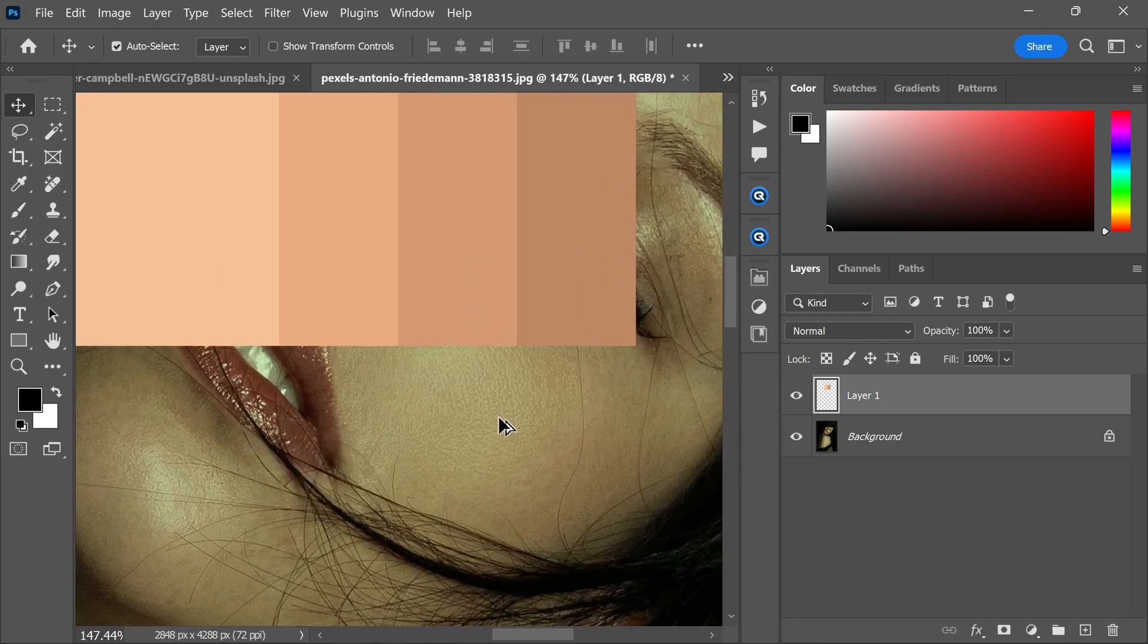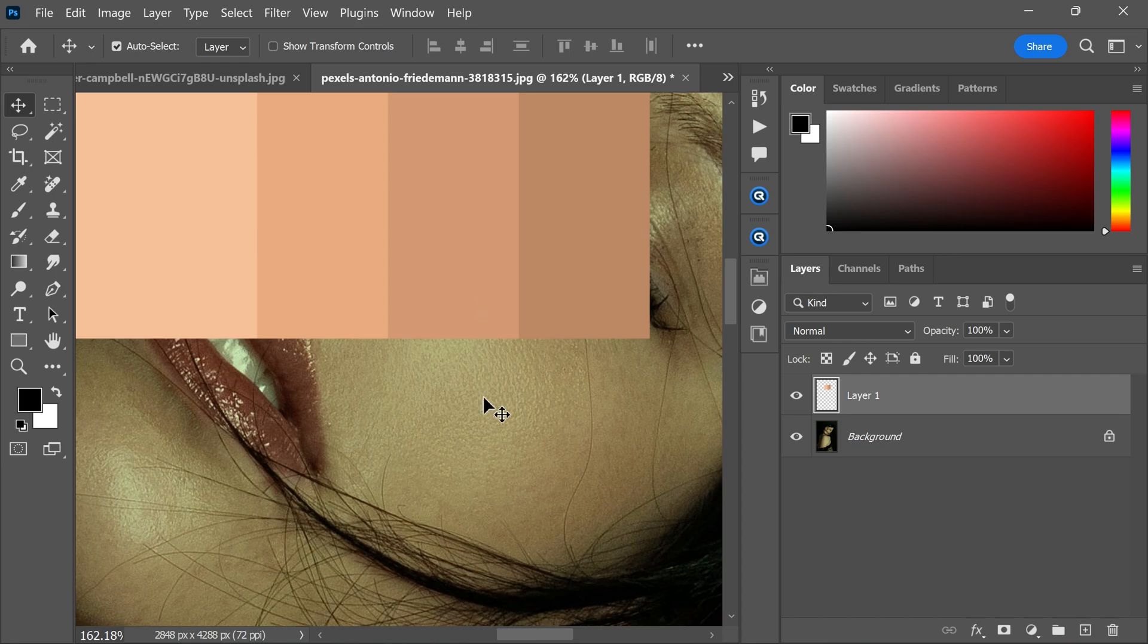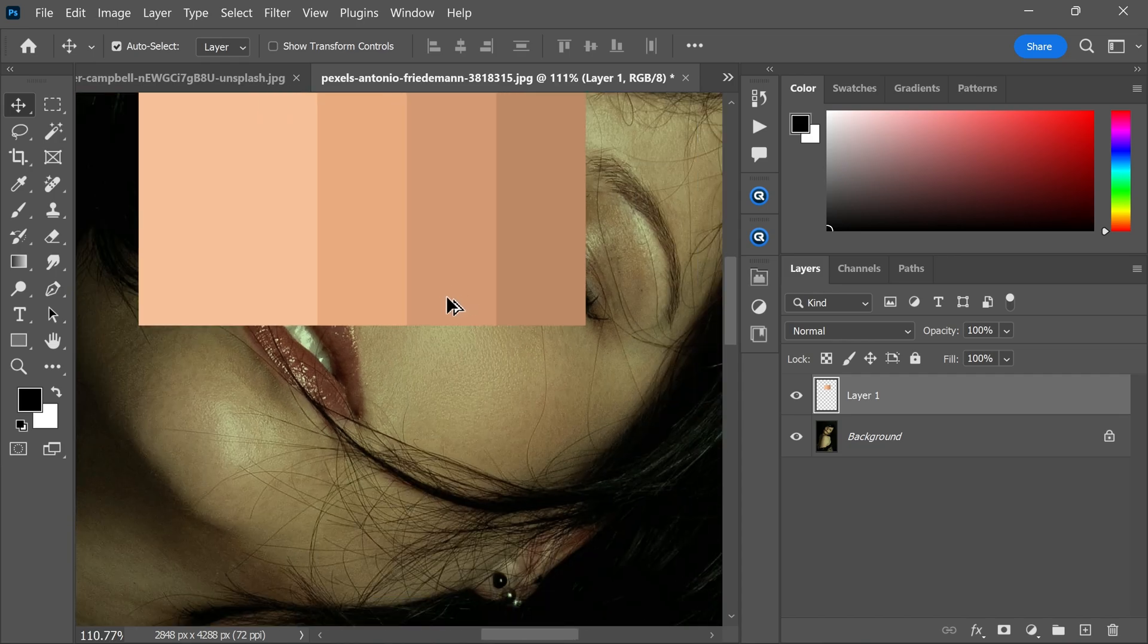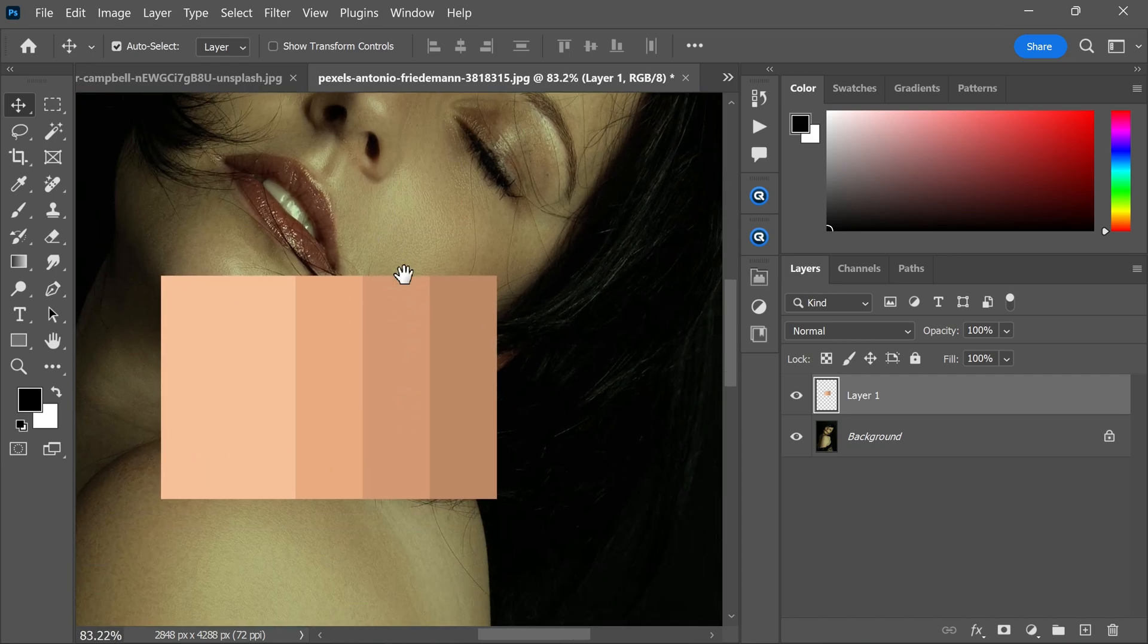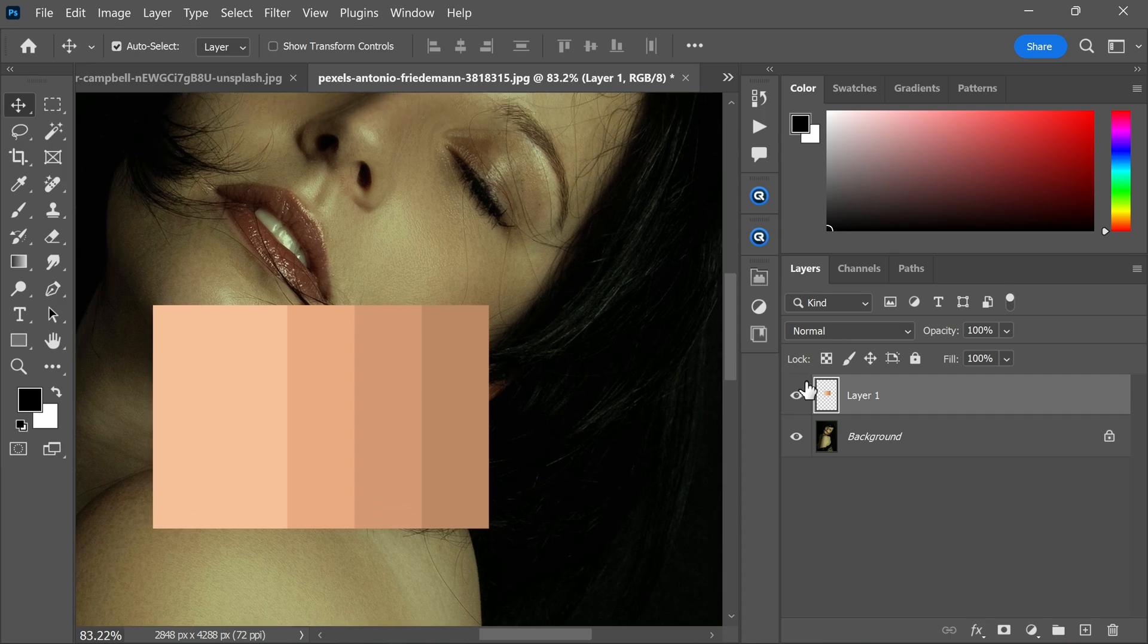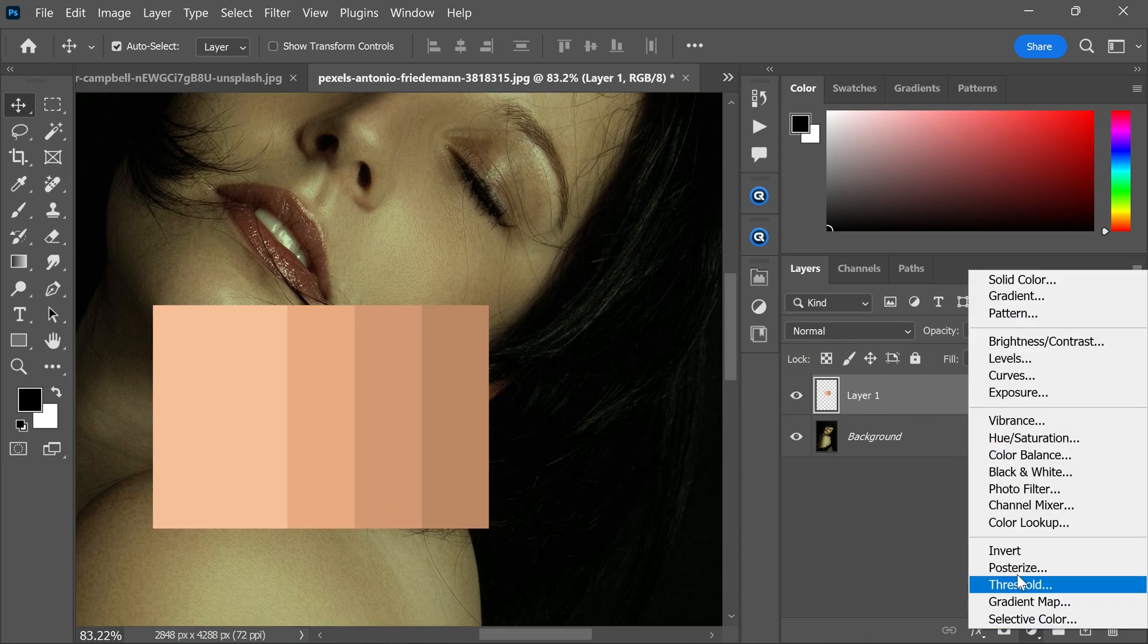I think the third one matches her skin's mid-tone very well. Next, we'll create a curves adjustment layer.